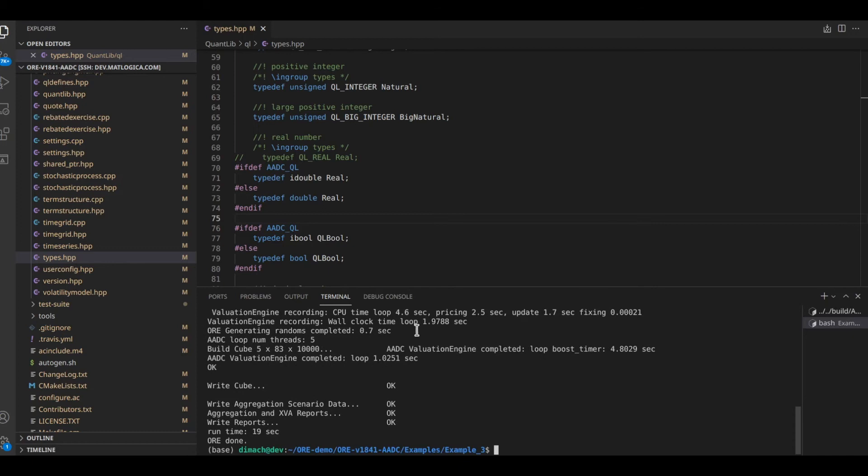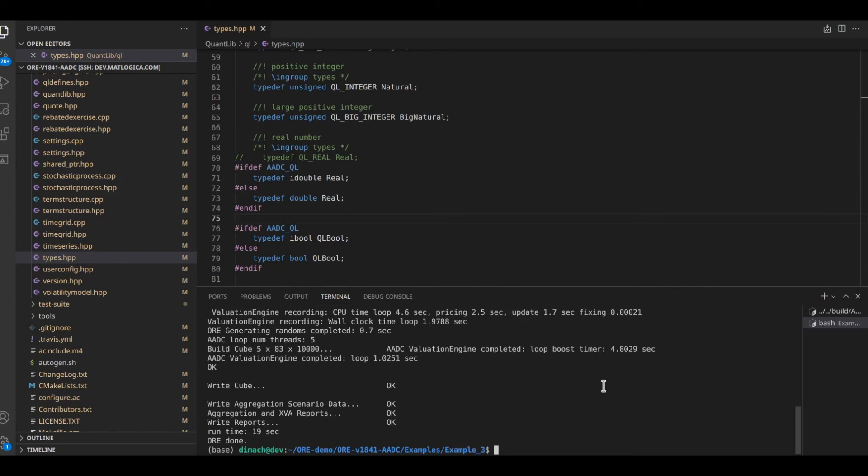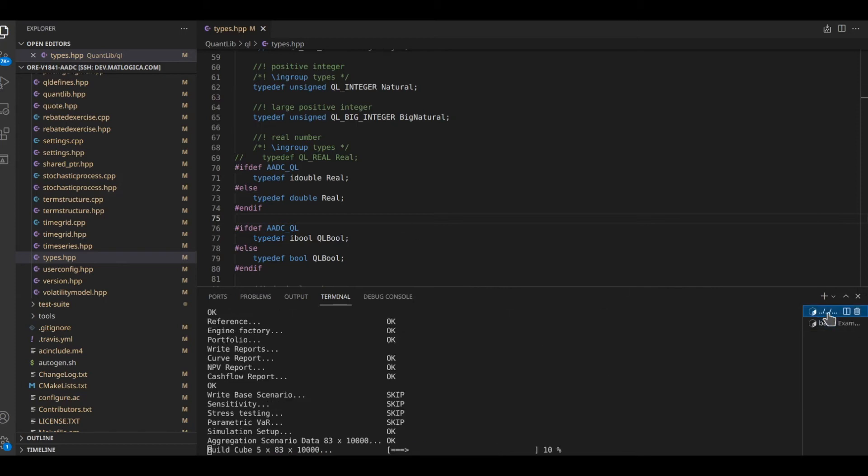This took just under two seconds to compile. Random number generation took 0.7 seconds. We are running this simulation with five threads and the XVA simulation itself took just over one second.